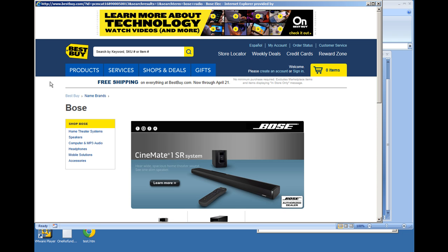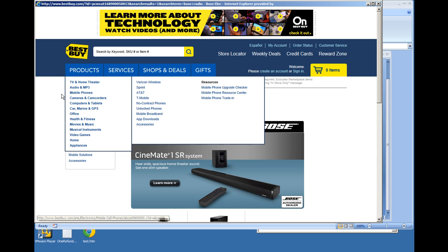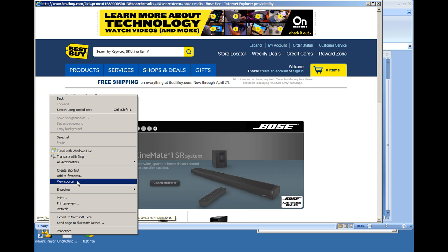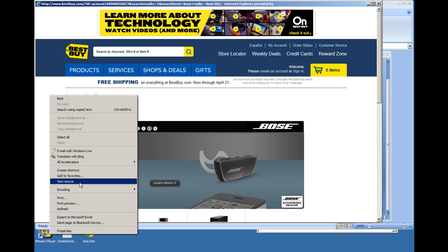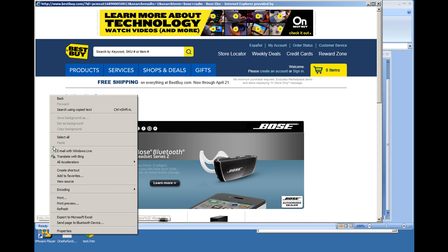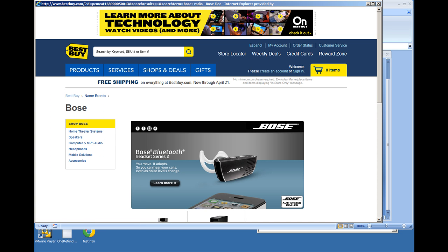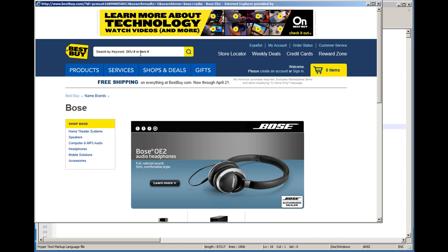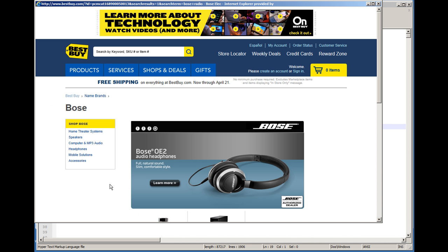First, what you're going to want to do is look at the source code of the Best Buy website. With any browser, you can usually either right-click it and do View Source. I have already put the data into a notepad, notepad++, and that way I can show you.